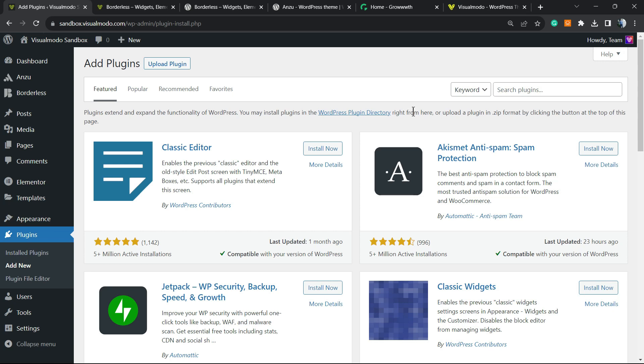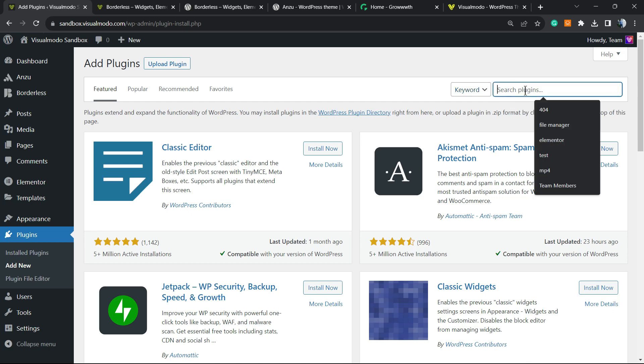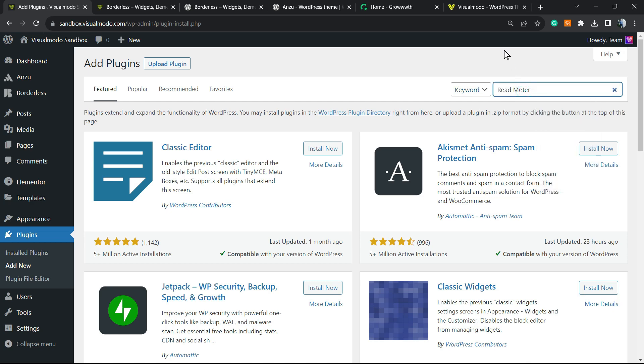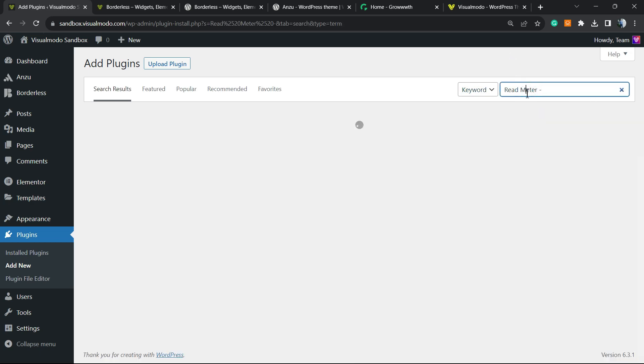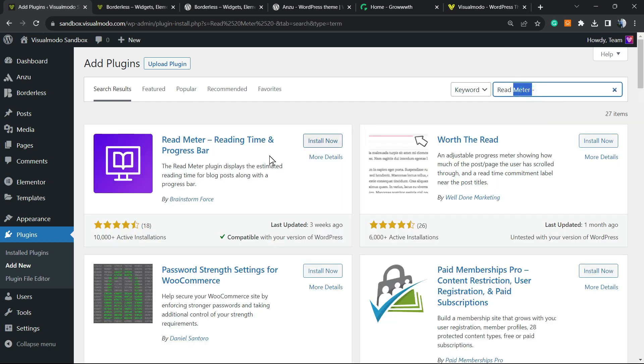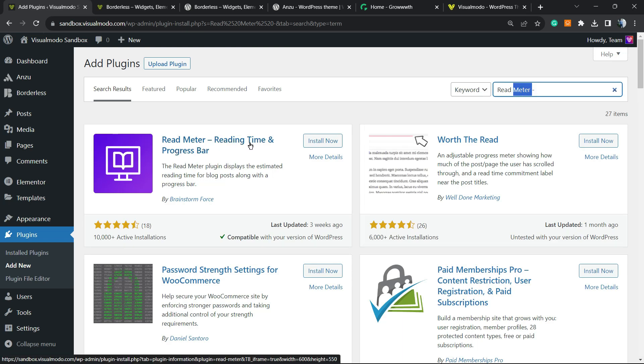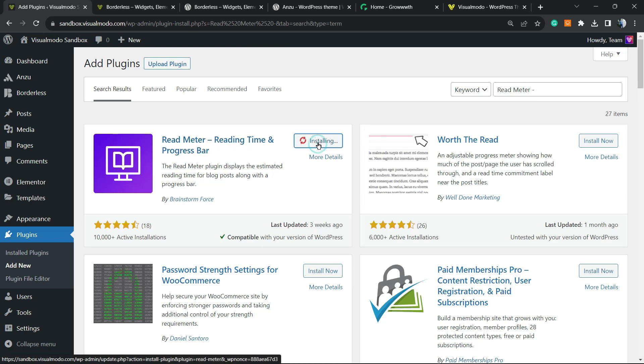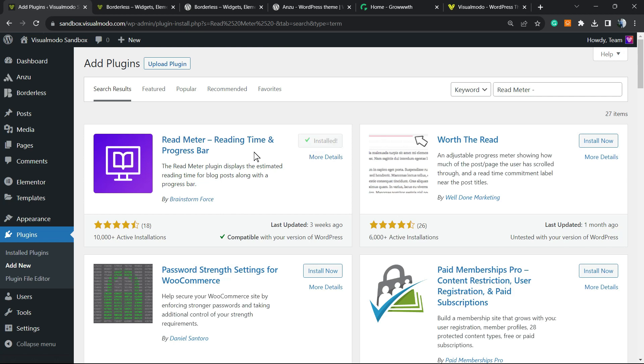Right here at the upper right corner of your screen, next to the keyword search, type 'Read Meter'. This is the plugin we're going to be installing: Read Meter - Reading Time and Progress Bar. Click on Install Now, then click the Activate button.